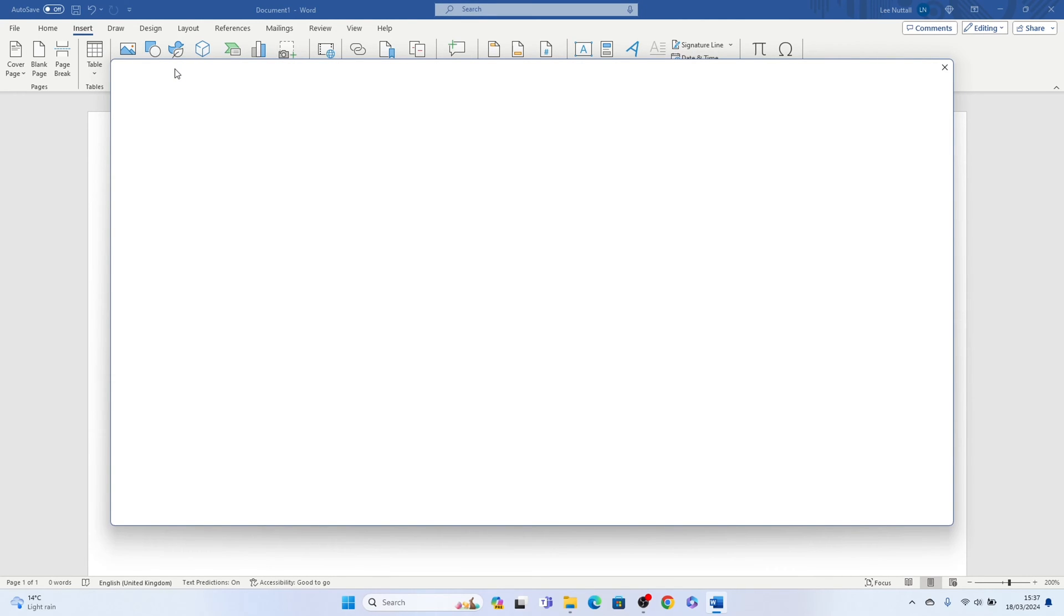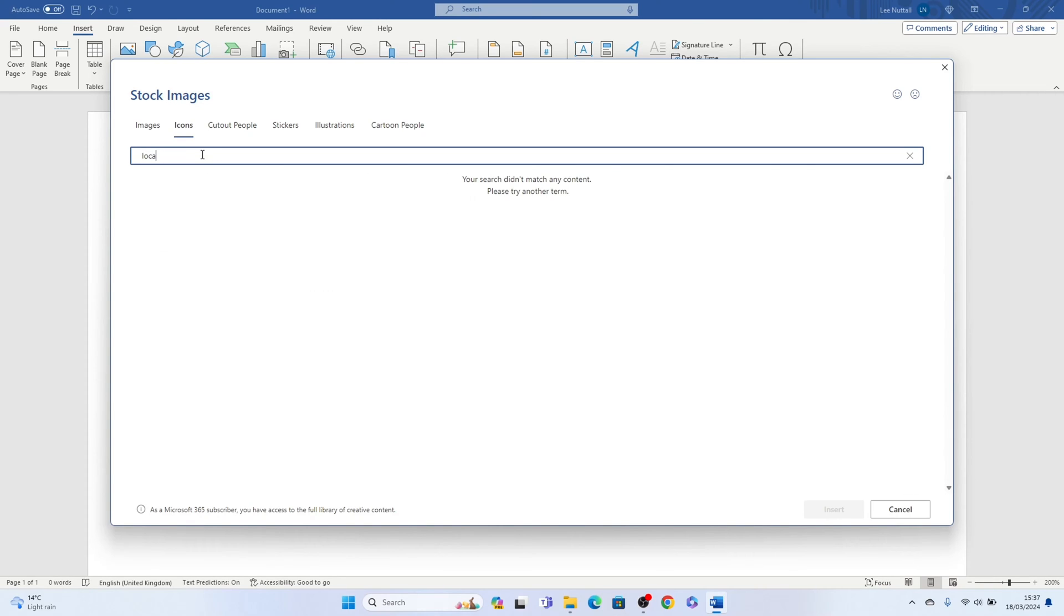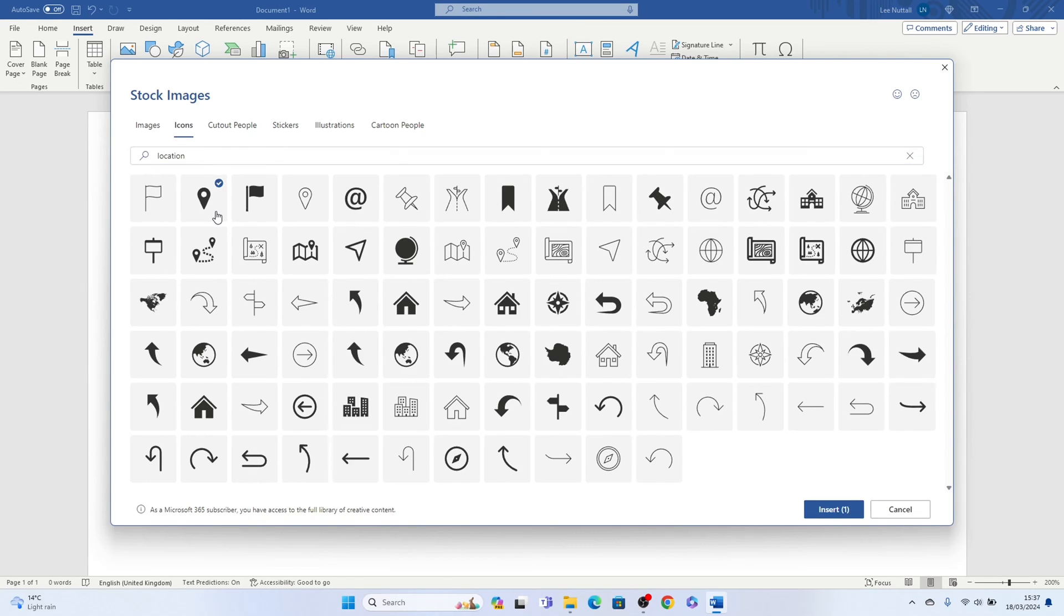This fonts box will pop up and all you need to do is type out location in the search box and you'll have a load of different location symbols.